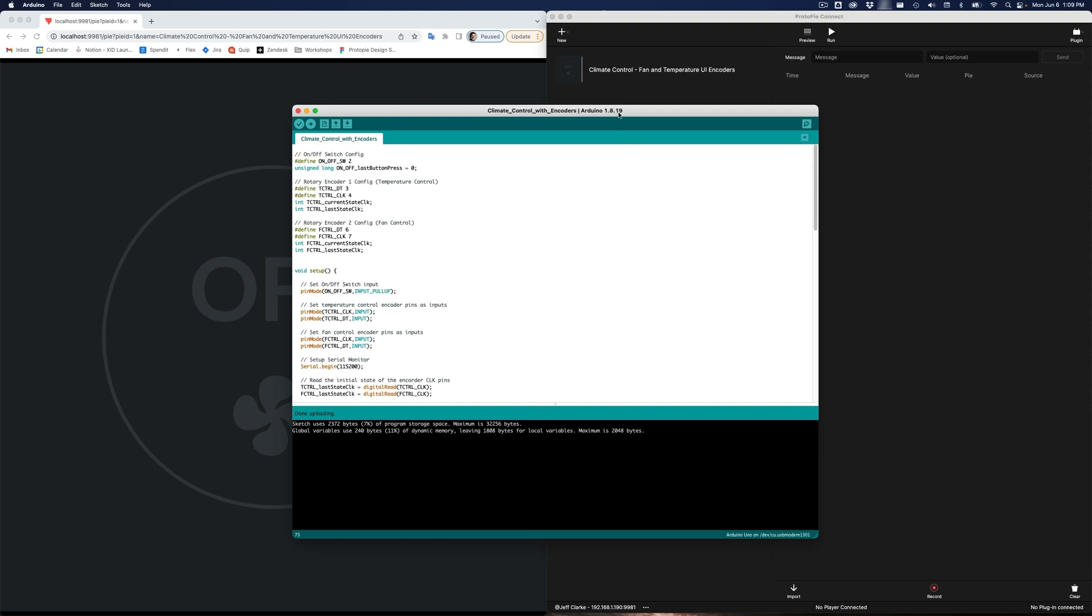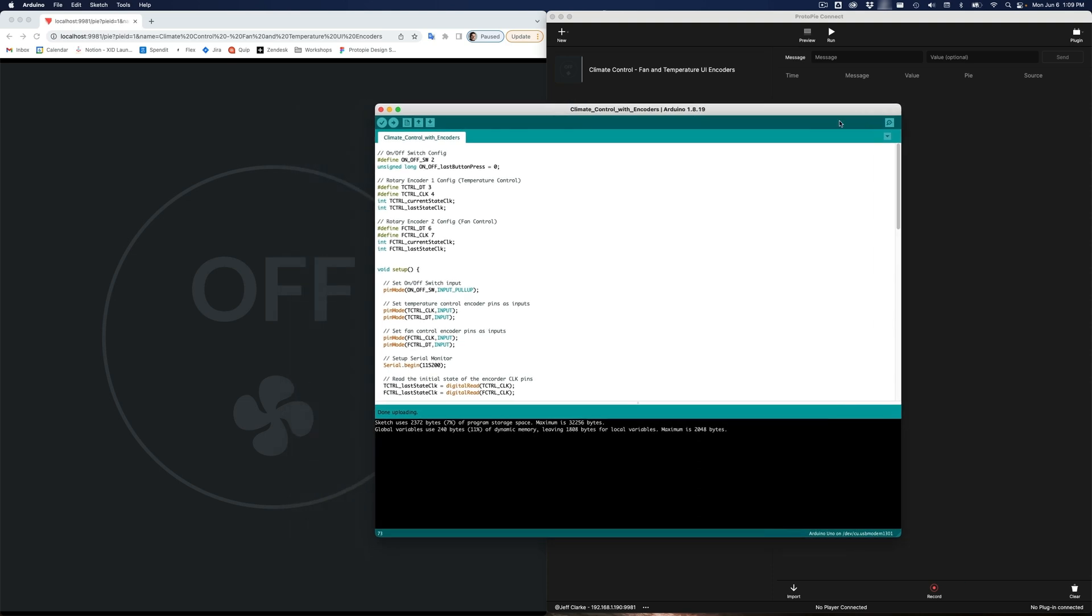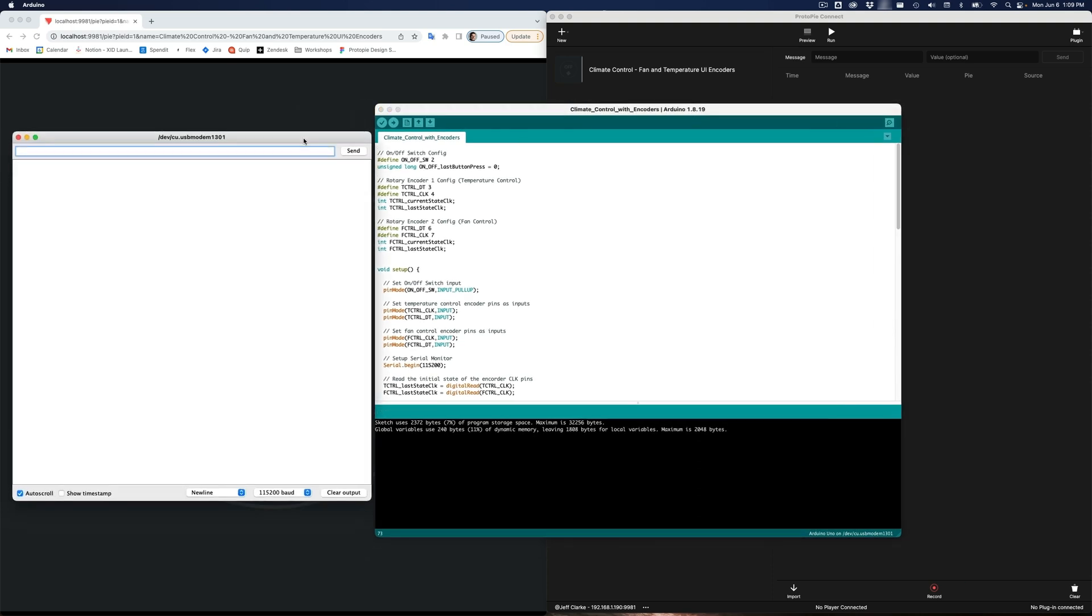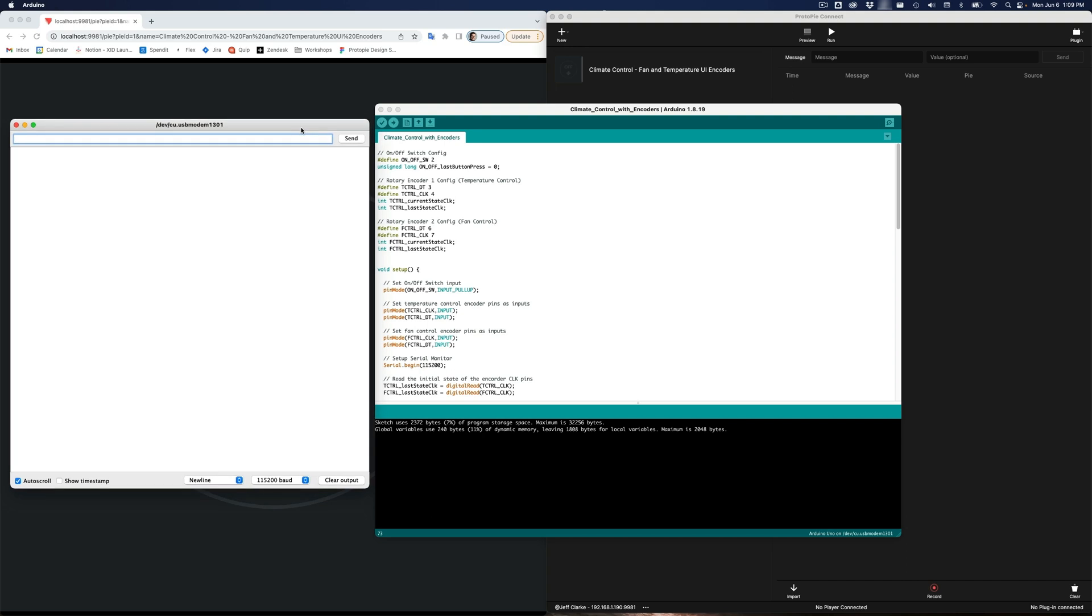If you want to verify that your code is working, we're going to open the serial monitor here, and I should see a message on-off when I click the button. There it is. And I should see messages temp up and temp down as I turn the temper control clockwise and counterclockwise. So, just one at a time, and then down. I see that. Fan control. I should see the same thing.